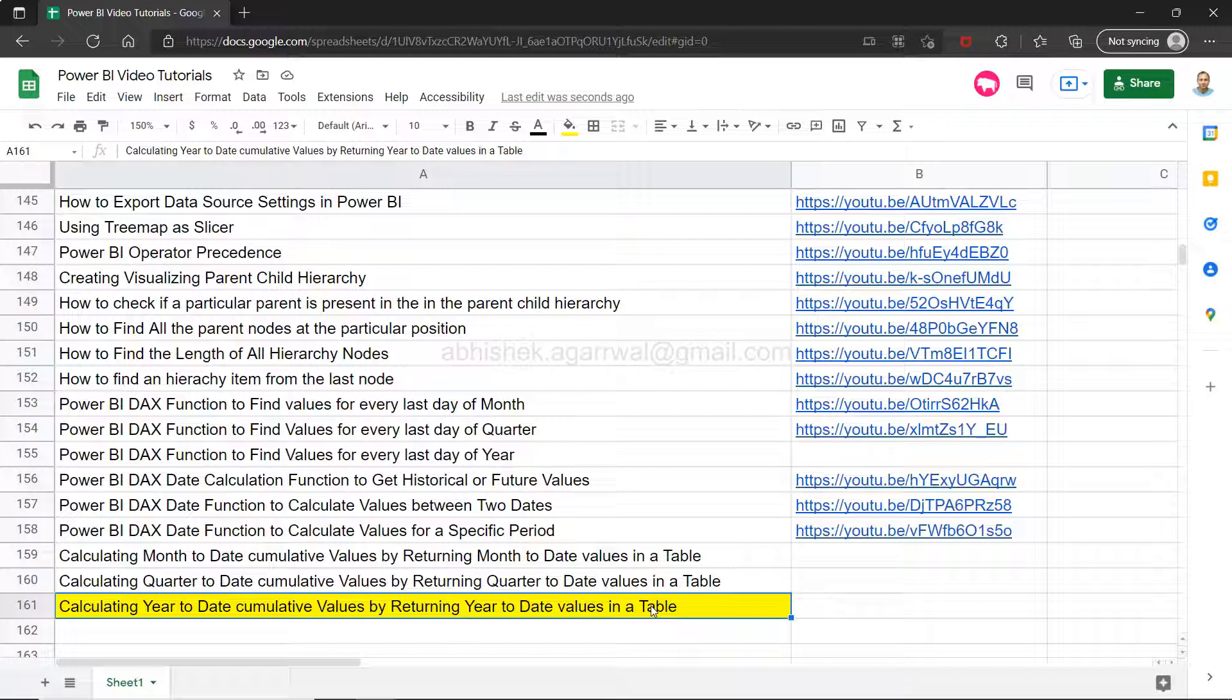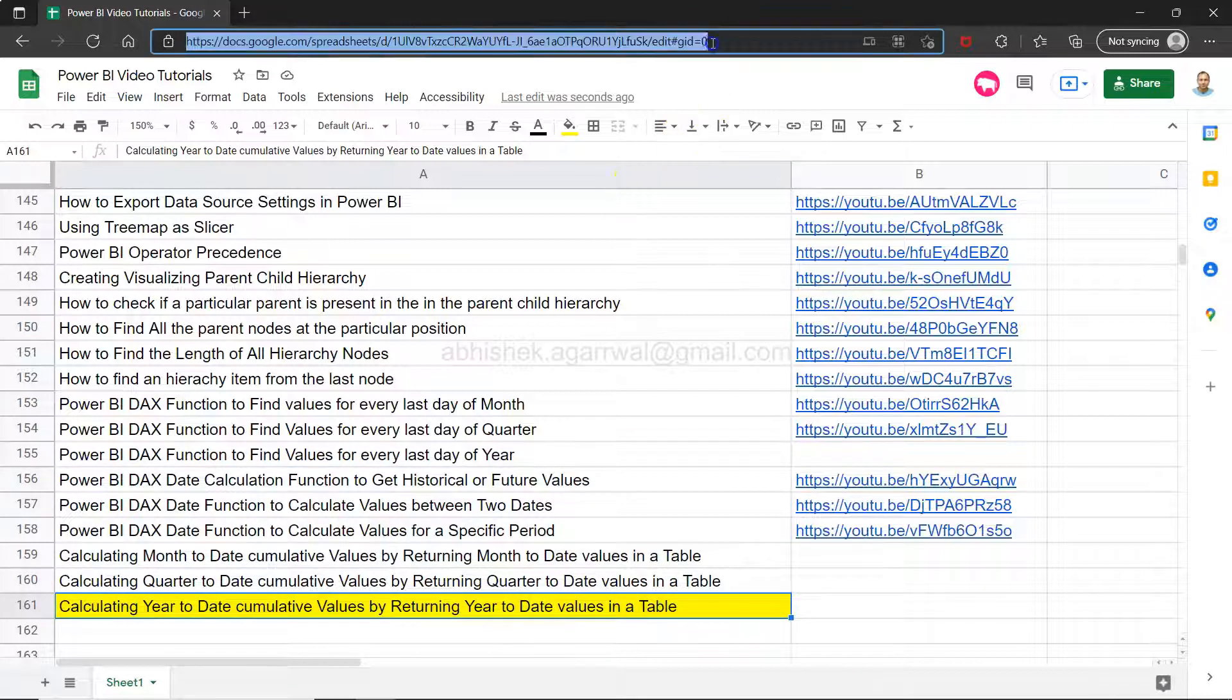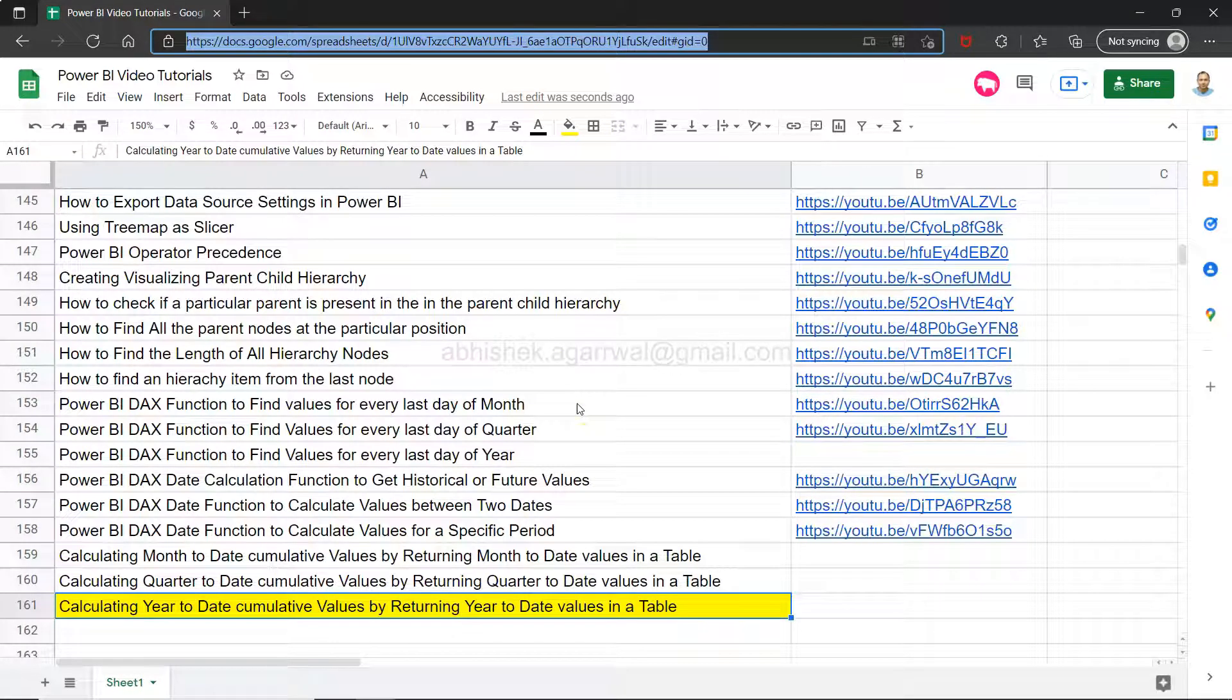I will show you in a minute how you can do that. But before that, a quick information: if you have landed for the first time on my channel, then this link is a Google spreadsheet link where I am keeping all of my previous videos in an easily searchable manner where you can search any of my videos on a specific topic.